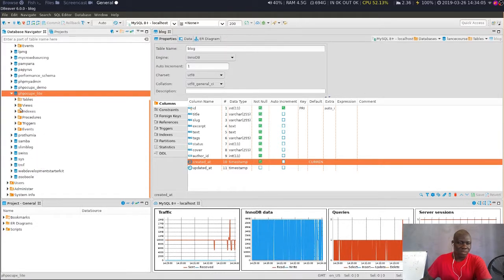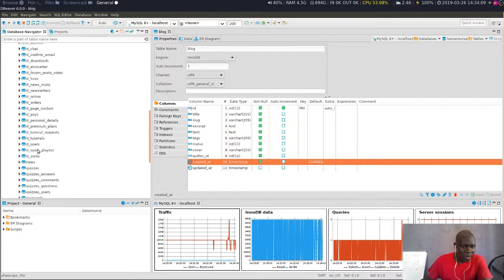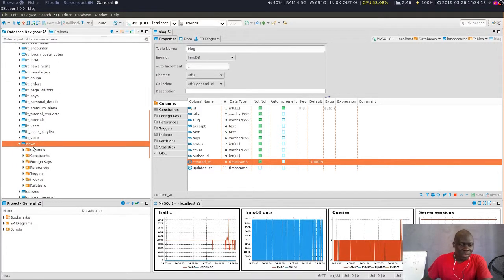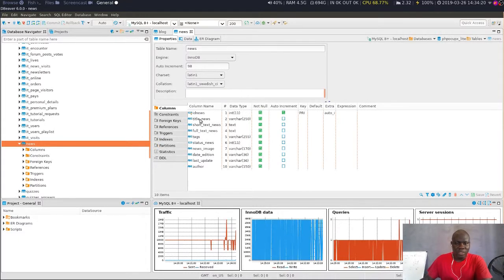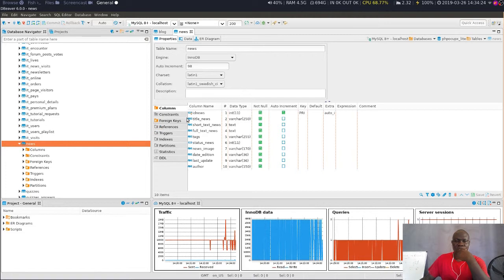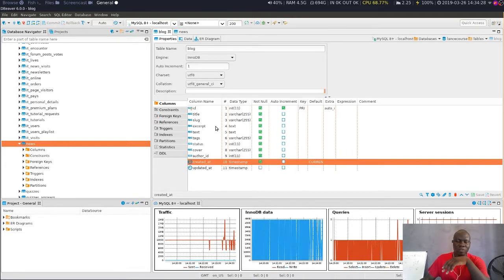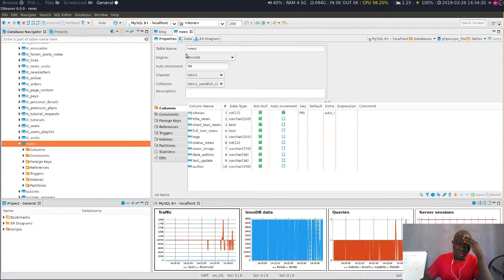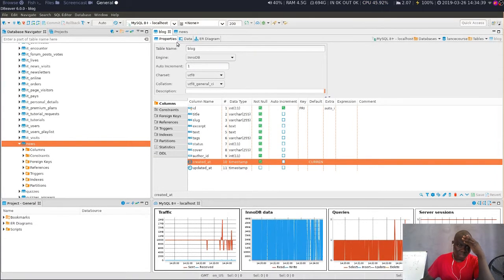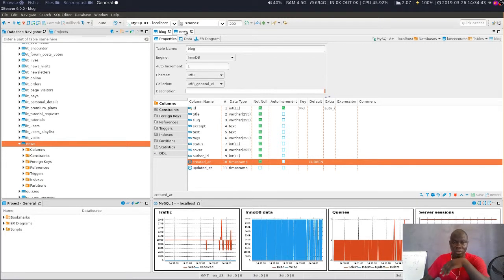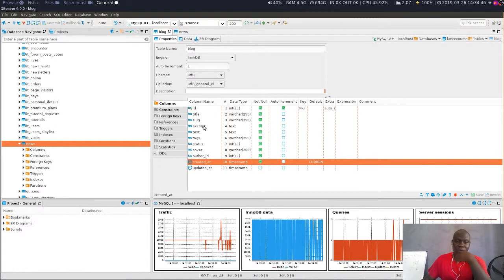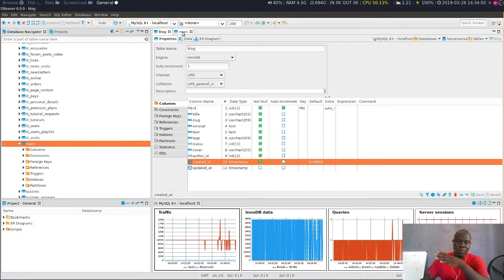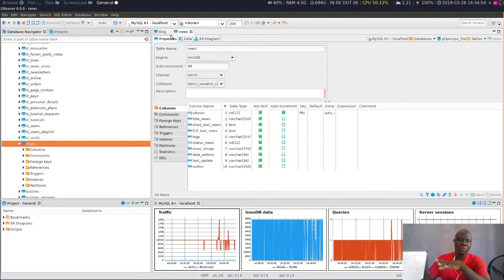But in the old version of the database, the table's name is different - I think it was 'news'. When we look at this table, we can see that the fields are different. So there is no way for me to import the content of this table and quickly run it here. I have to get a way of importing the data from the old table and inserting it into the new table, copying from the old table to the new table, respecting the field names.